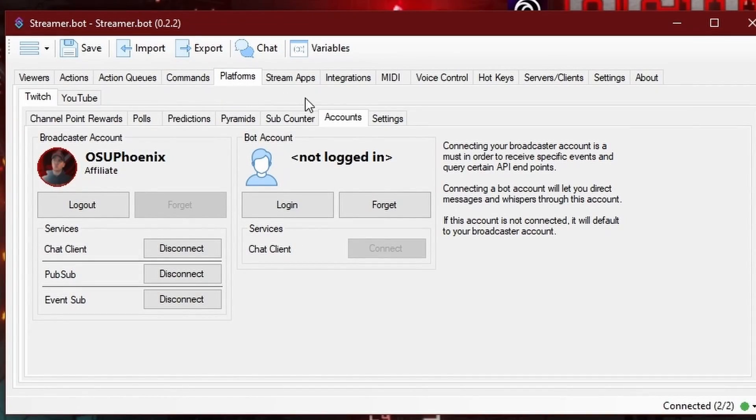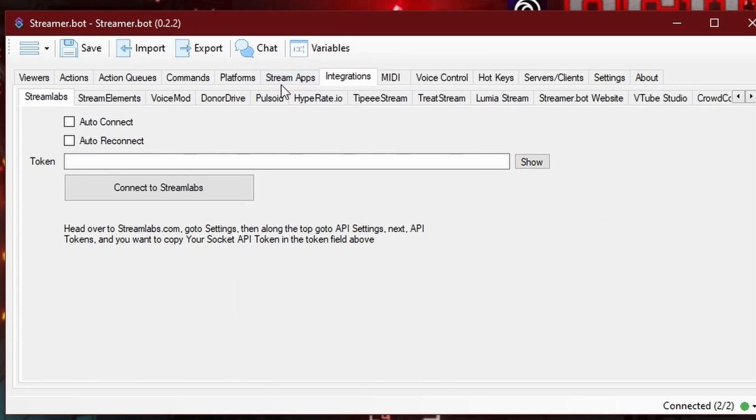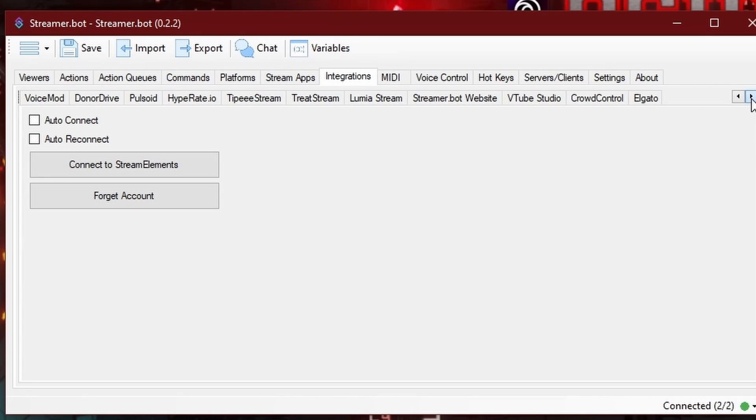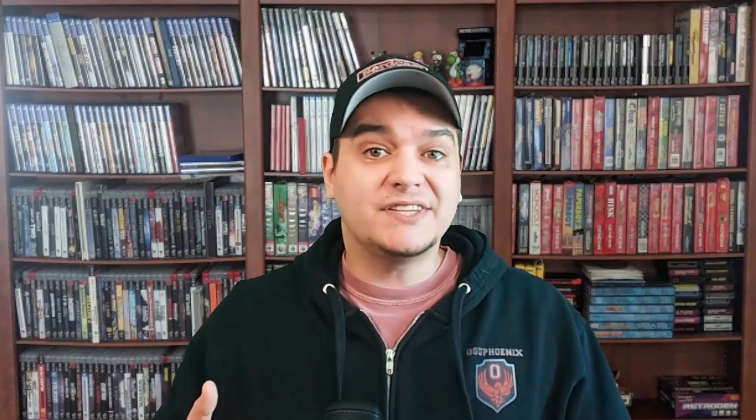From Platforms, go to where it says Integrations. You're going to notice you can actually hook your StreamLabs, StreamElements, VoiceMod, DonorDrive, Pulsoid, Hyper8.io, TippyStream, TreatStream, LumiaStream, StreamerBot's website, VTuber Studio, CrowdControl, and Elgato. These integrations are literally just additional ways to add functionality to StreamerBot. The greatest thing about this is if you have alerts already set up and you don't want to replace them, you don't have to. You can still use StreamLabs or StreamElements for those alerts, but then add something extra to happen when somebody follows or donates.